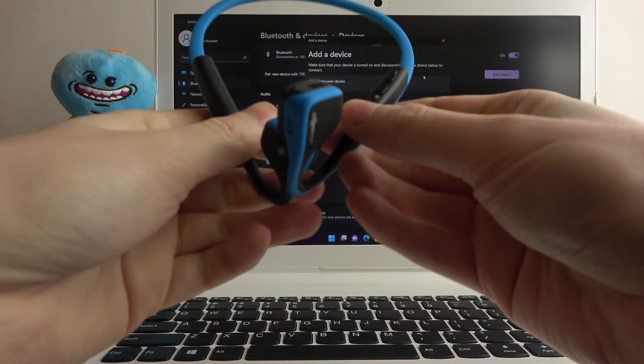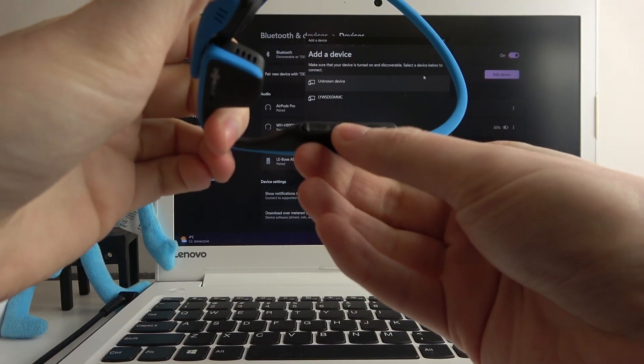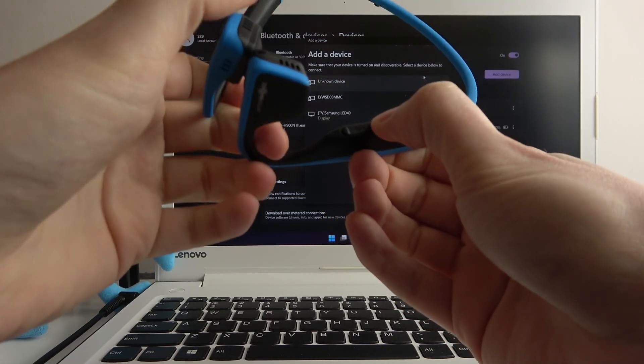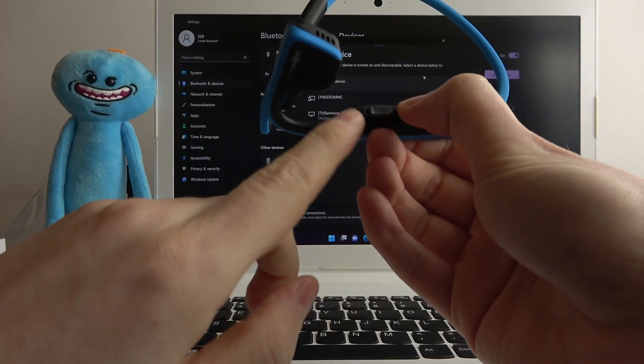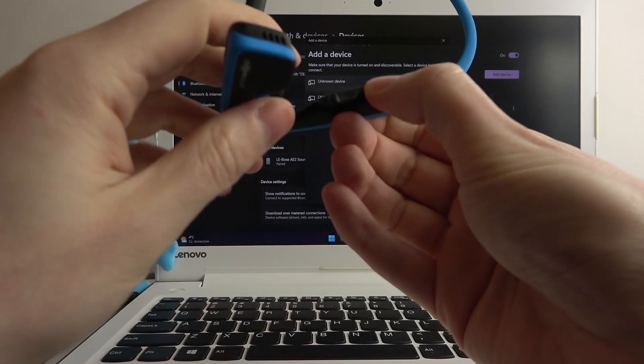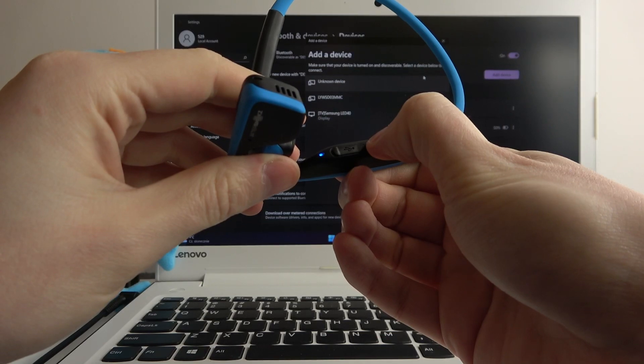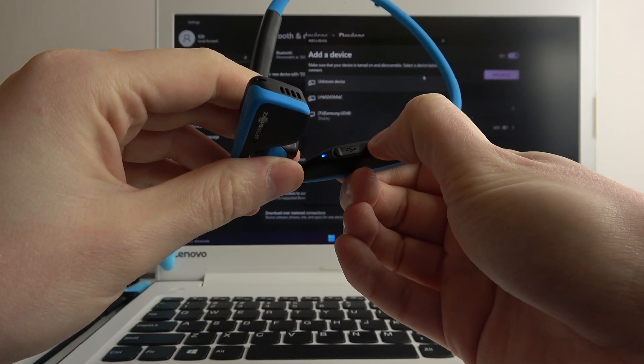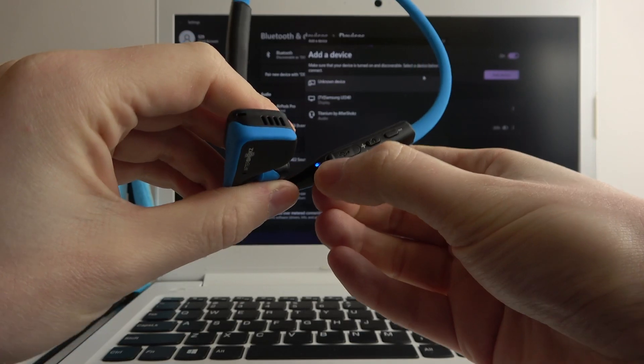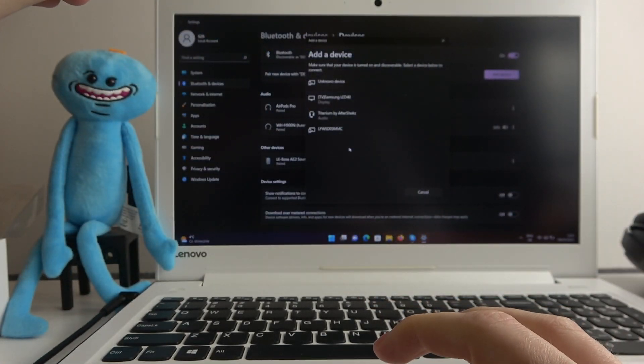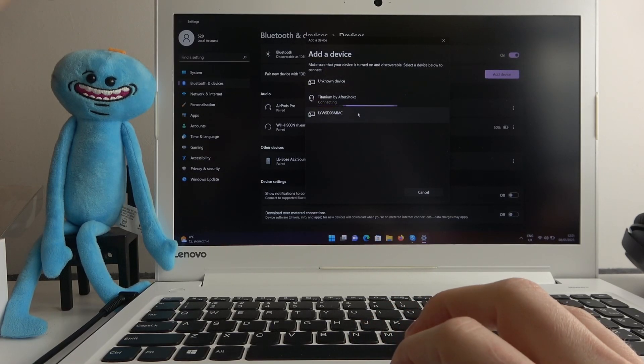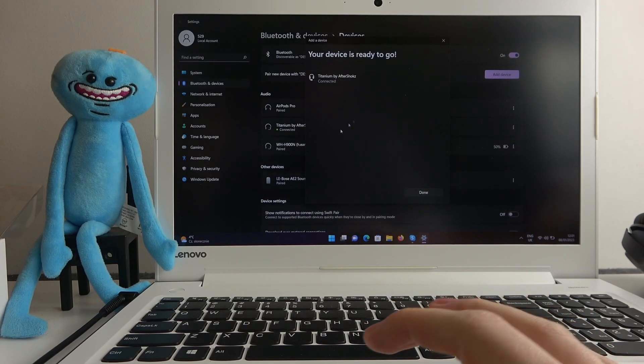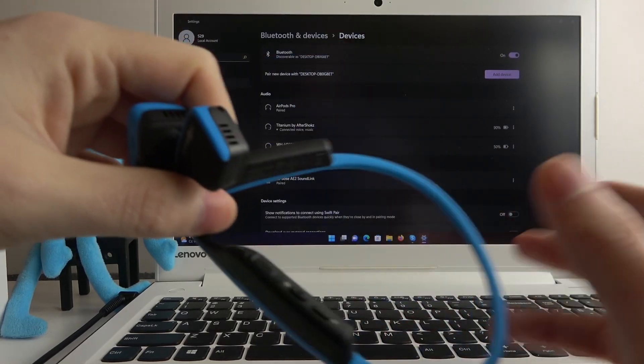Now look on your headphones and locate the plus button. Click and hold it for at least 5 seconds until the LED lamp starts flashing in blue and red light. Now it should be visible on your laptop. Click on it and now it's connected. That's it for this video.